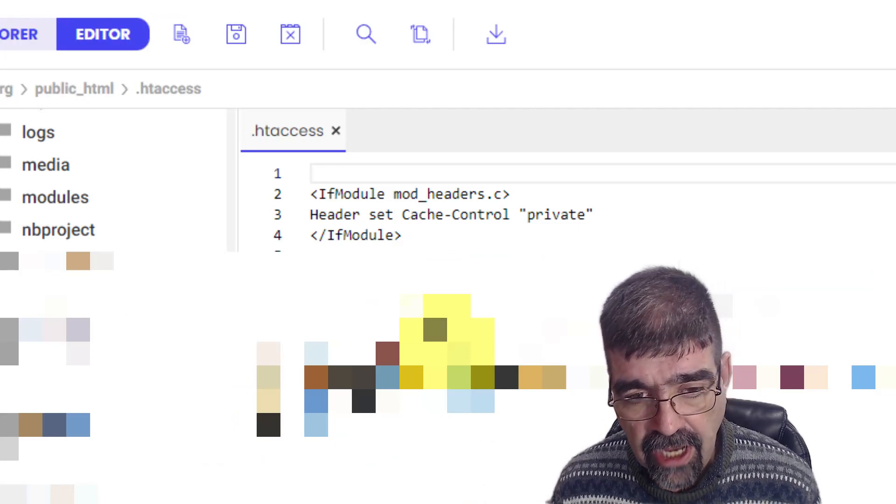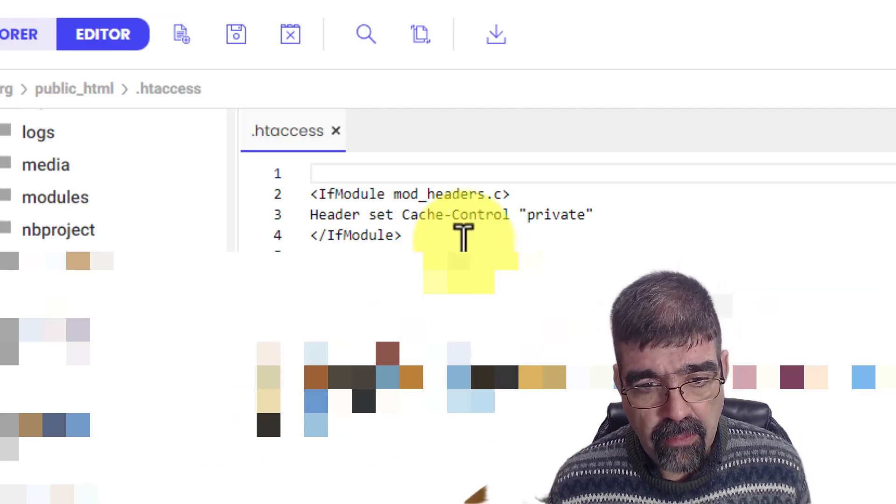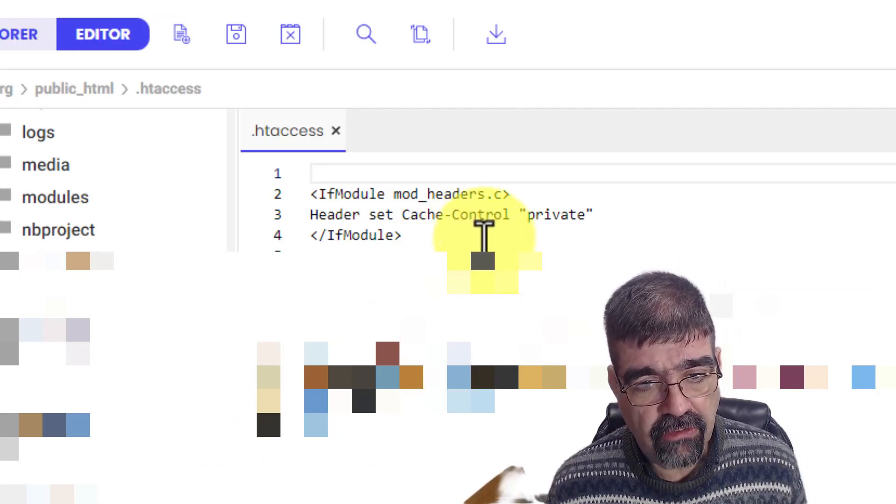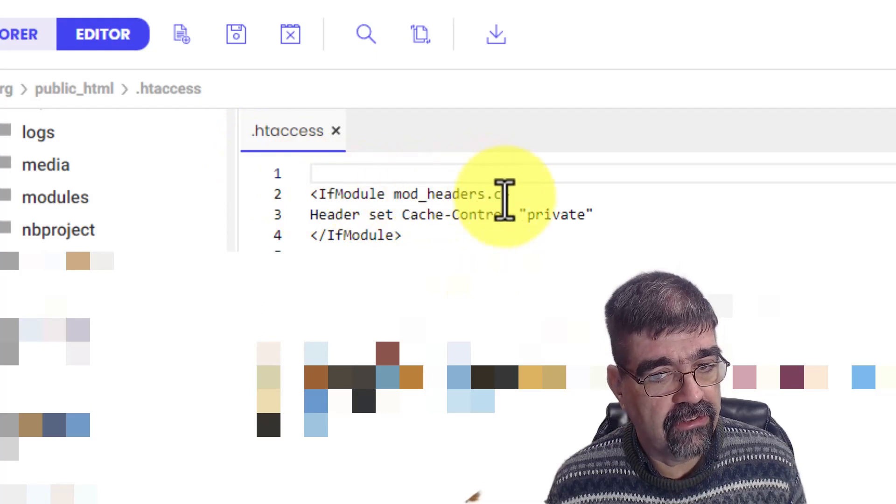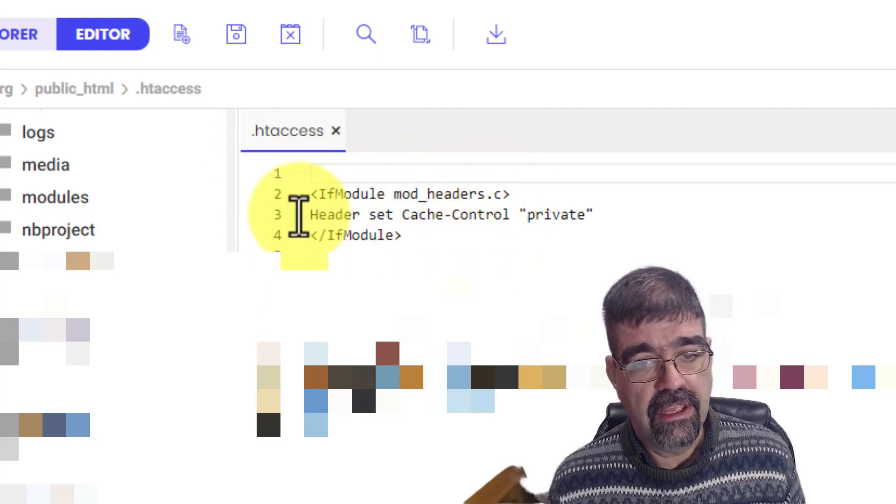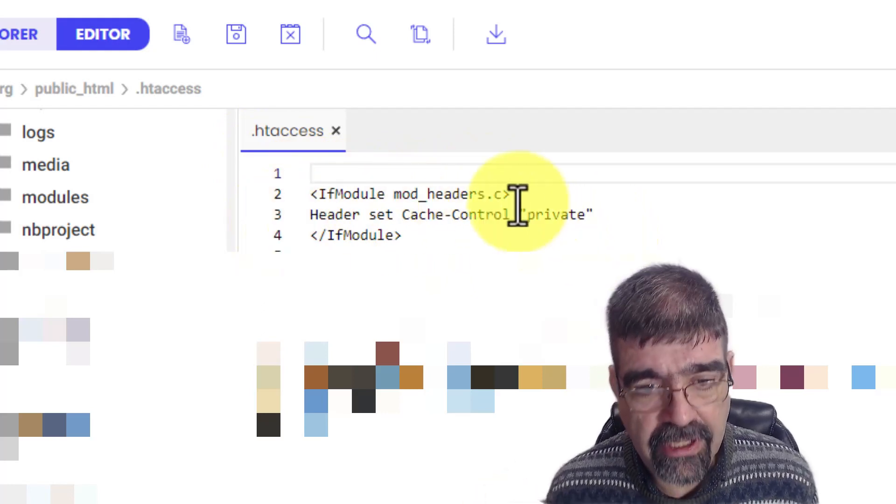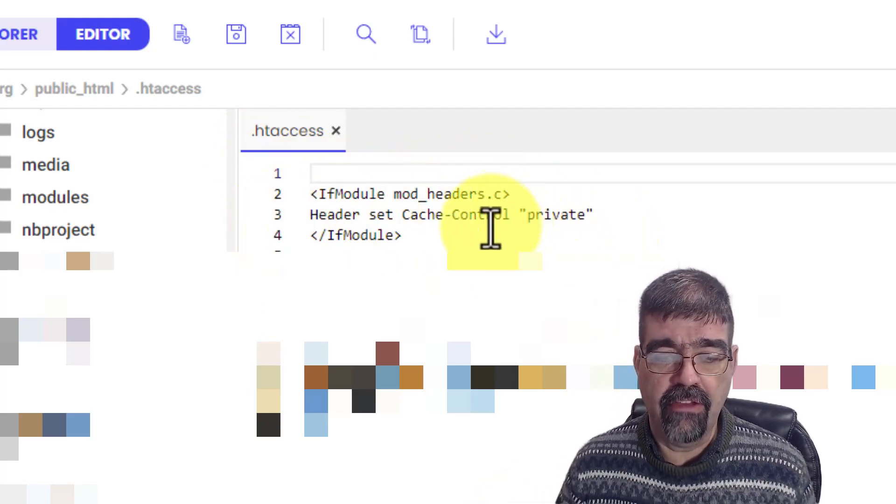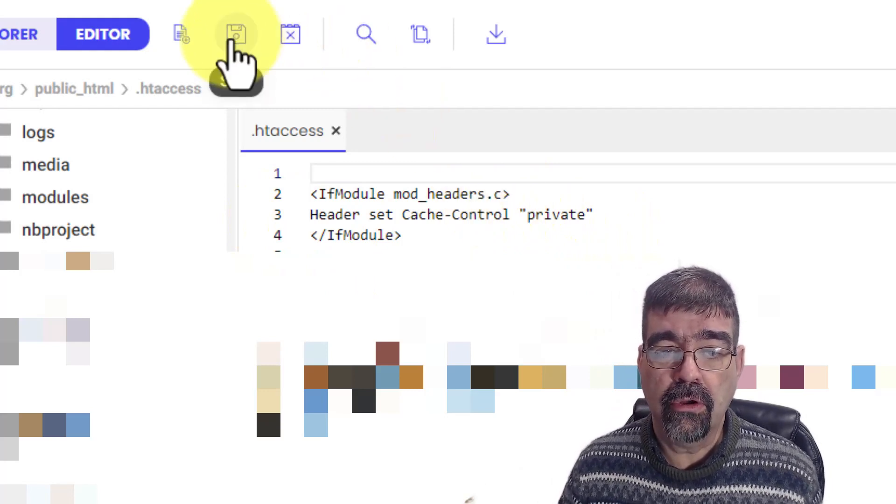At the top of your .htaccess file put in this code: IfModule mod_headers.c, Header set Cache-Control private, and /IfModule. Then you're going to save that.